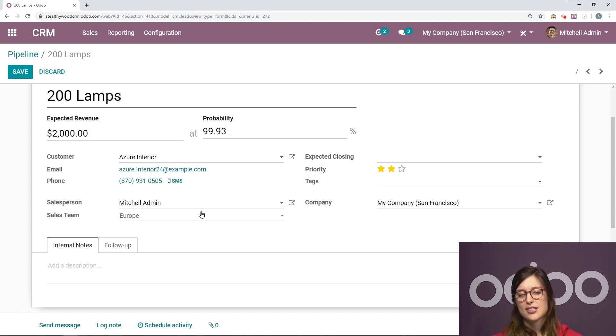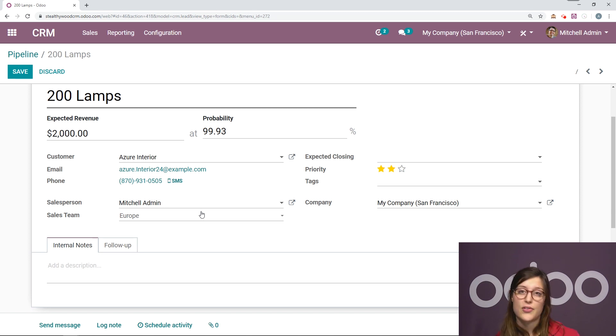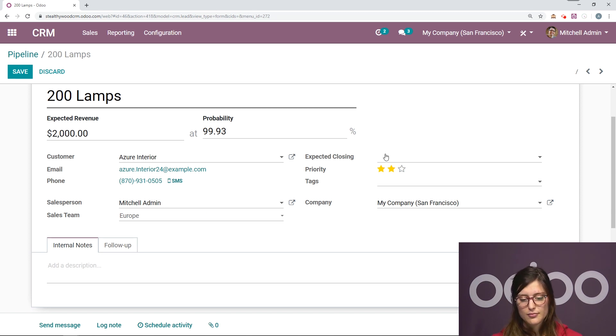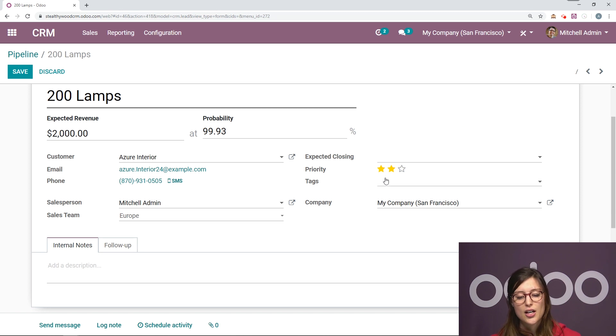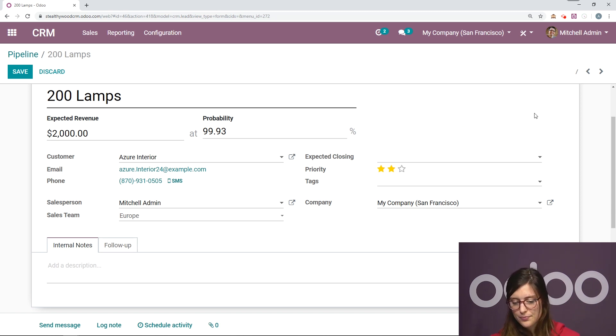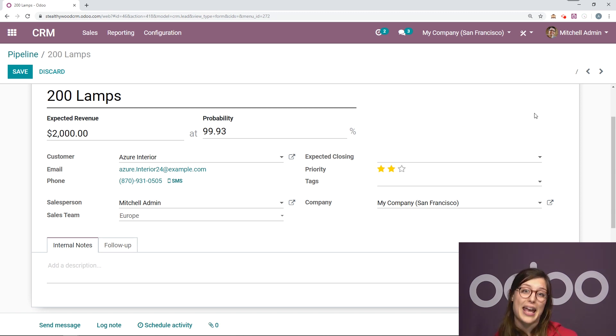If I wasn't assigned to any specific sales team, this field would remain empty. We can add an expecting closing date. We can change the priority. And we did this as well from the Kanban view.